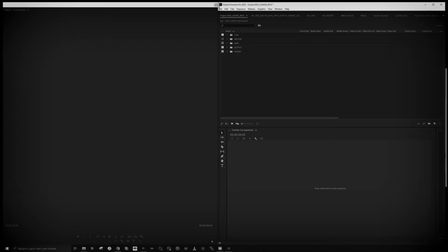Today I want to explain how to edit footage from the Canon R5C camera in Adobe Premiere and play it through the VR player. As you know, the VR player now has official support, so you don't need to do any complex conversion. You can just do simple editing, color correction, denoising if needed, and then put the video into your headset. Here is my Adobe Premiere project.